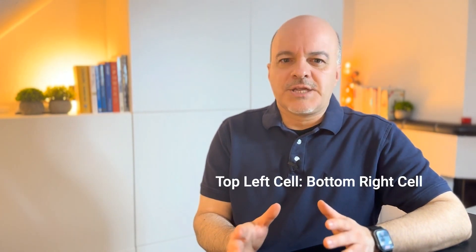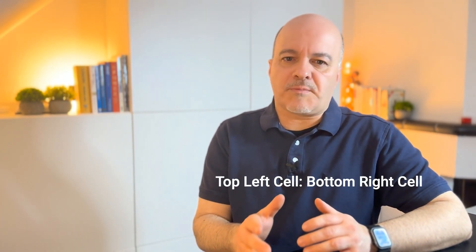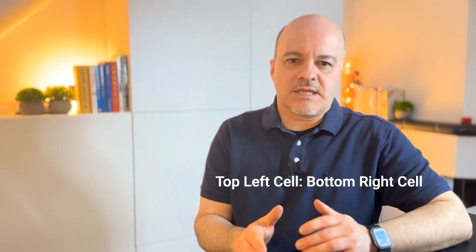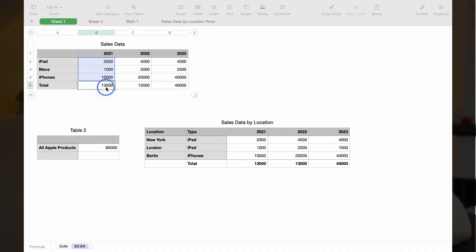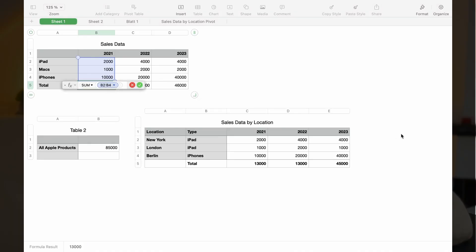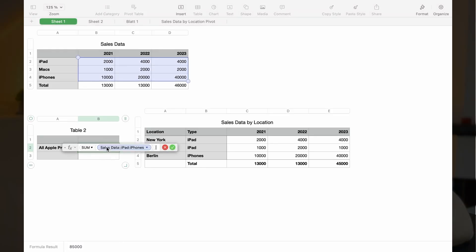Sometimes, you want to reference a group of cells. This is called a range. You do this by reference of top left cell colon reference of bottom right cell. In this example, you see the sum function with a range from B2 to B4. If you want to select a complete row or column or even multiple rows and columns, use the same syntax, but you're only using the column name or row name. A range of multiple adjacent rows or columns can be selected with a colon between the top or left row or column and the bottom or right column or row. In this example, it is in the formula sum iPad colon iPhones.